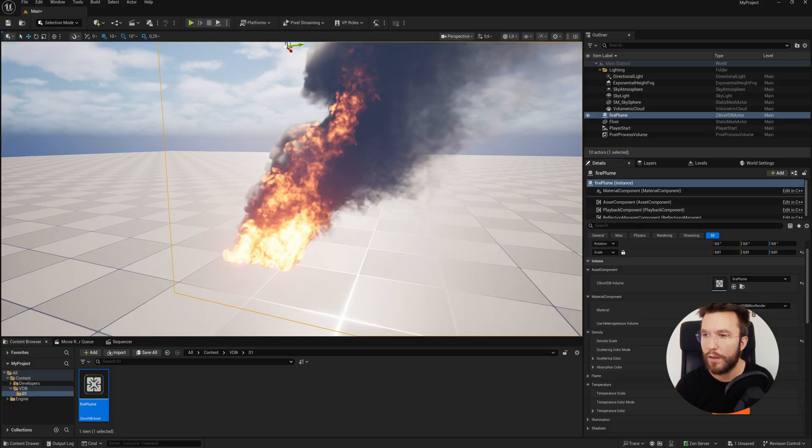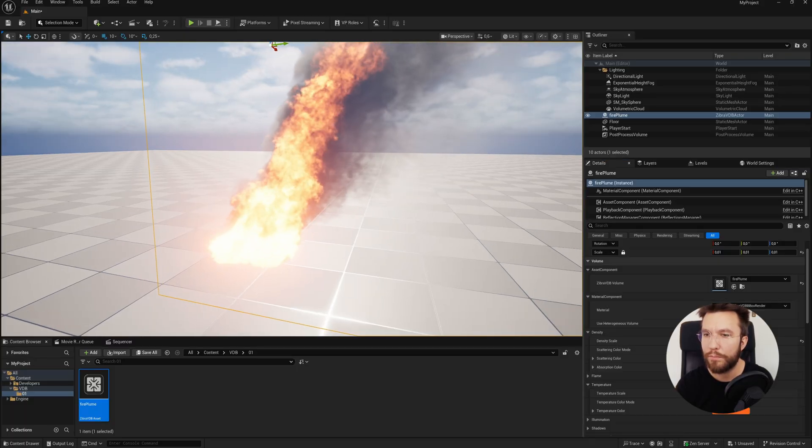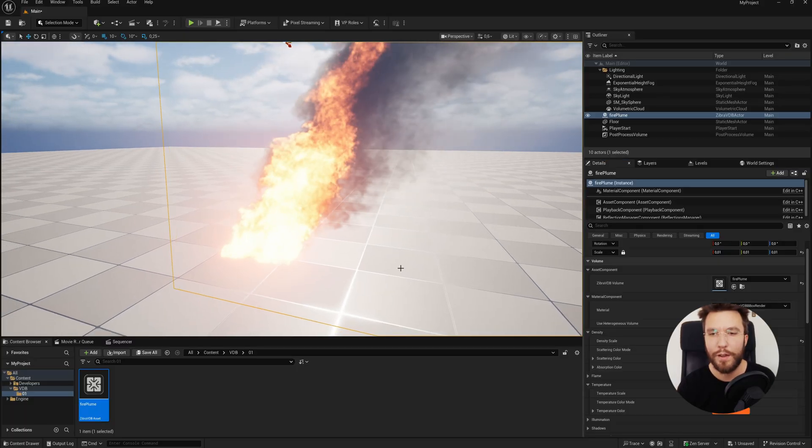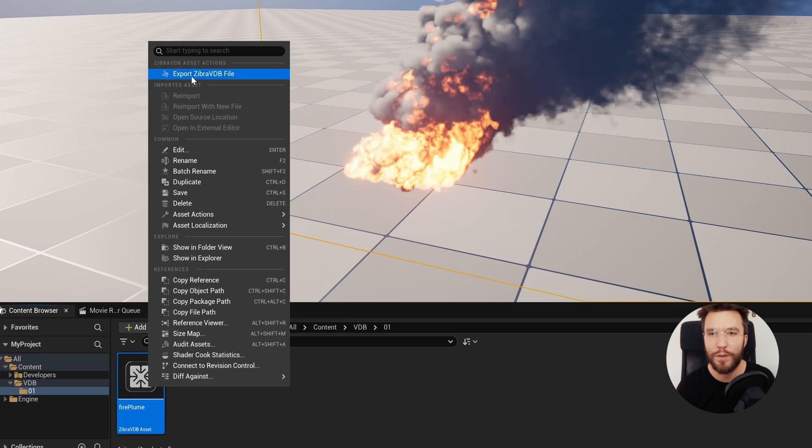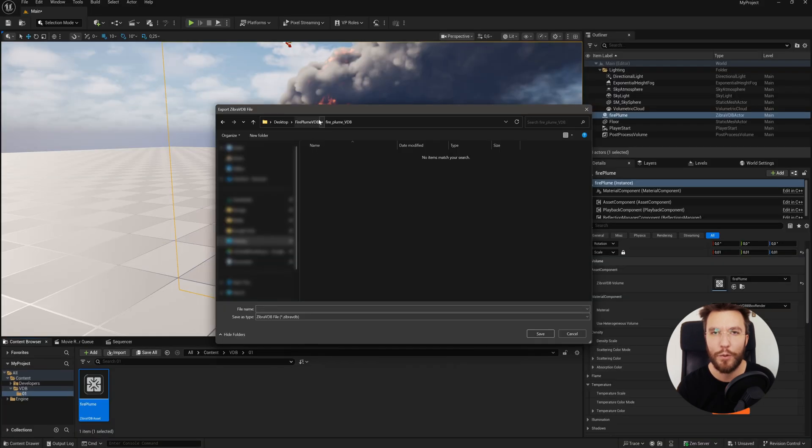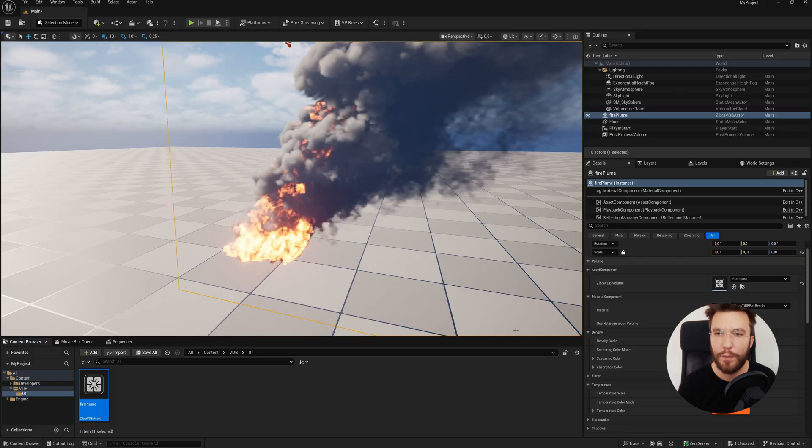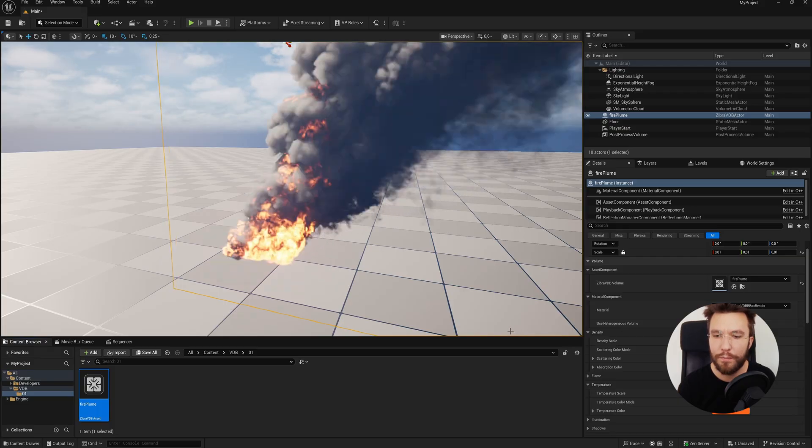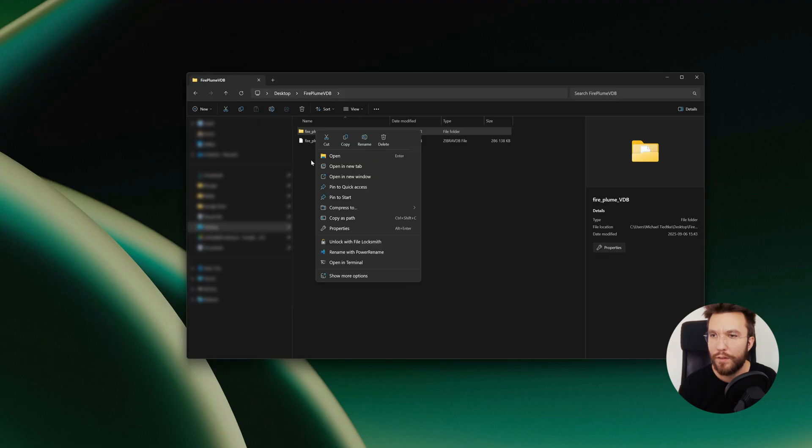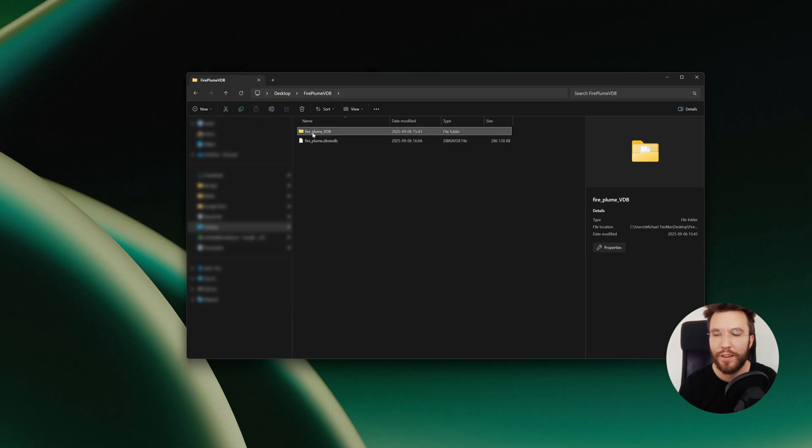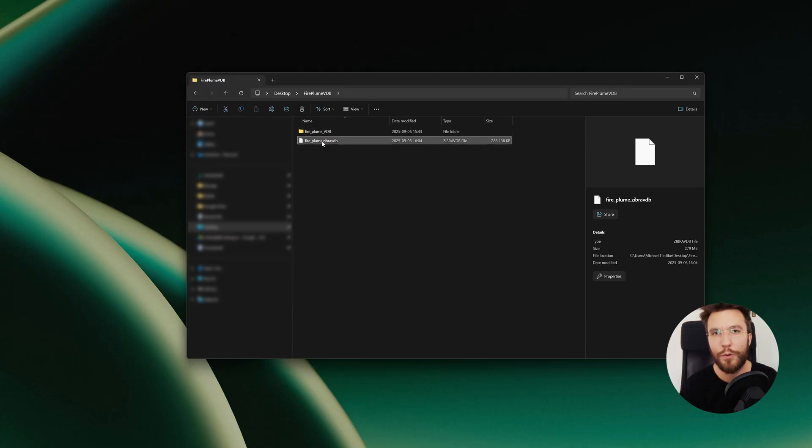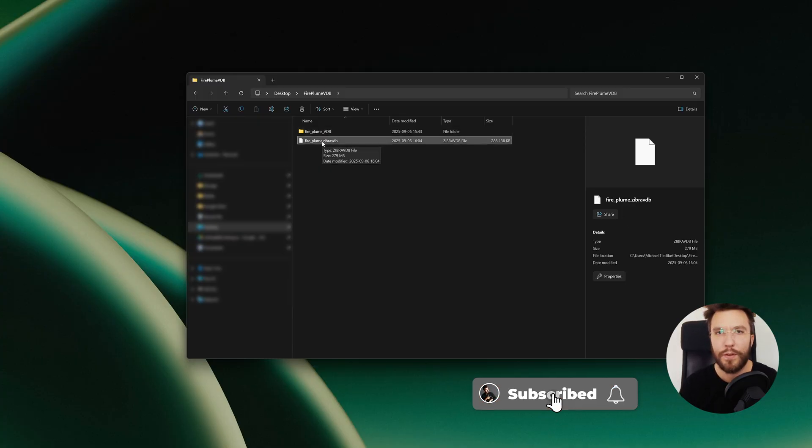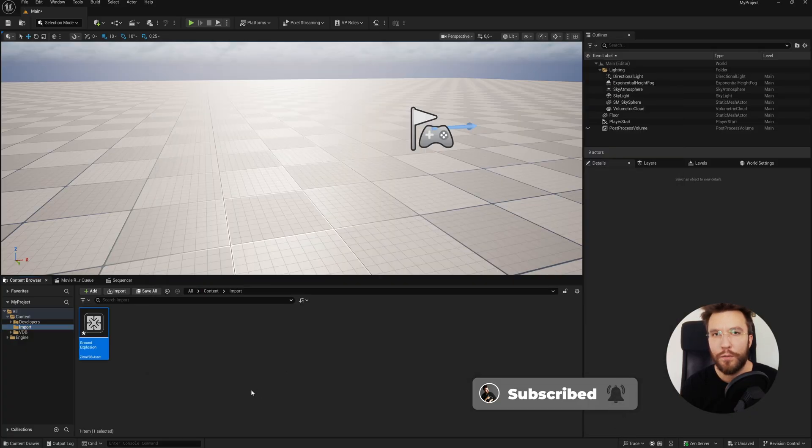Finally, we're going to have a look at the main feature of Zebra VDB, which is the compression feature. So if you export the Zebra VDB file, we will compare the before and after. And as you can see here, the original is almost 10 gigabytes, which is massive, and the compressed Zebra VDB file is just above 200 megabytes, which is a crazy amount less. So super nice of Zebra VDB to provide this tool free for all Unreal Engine users if you use the indie license.